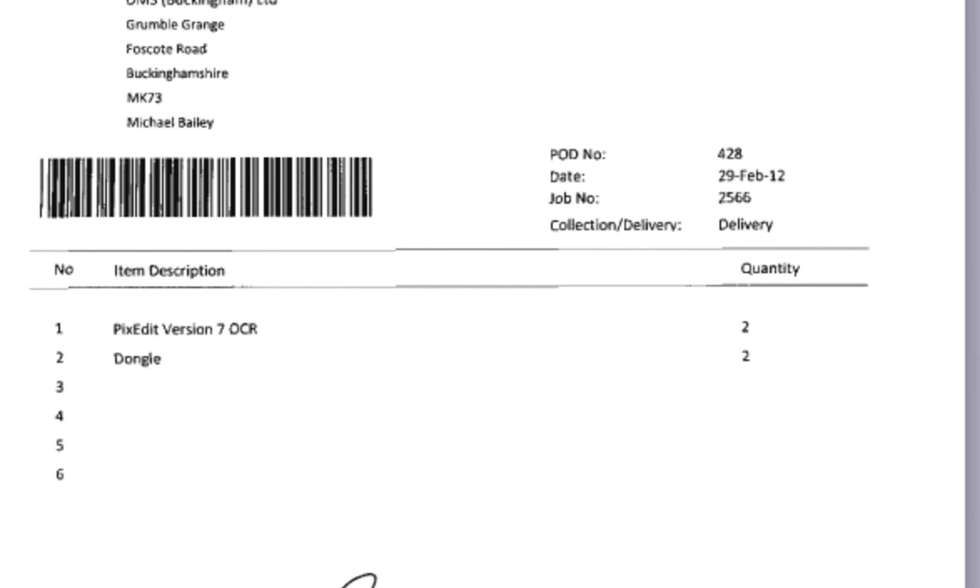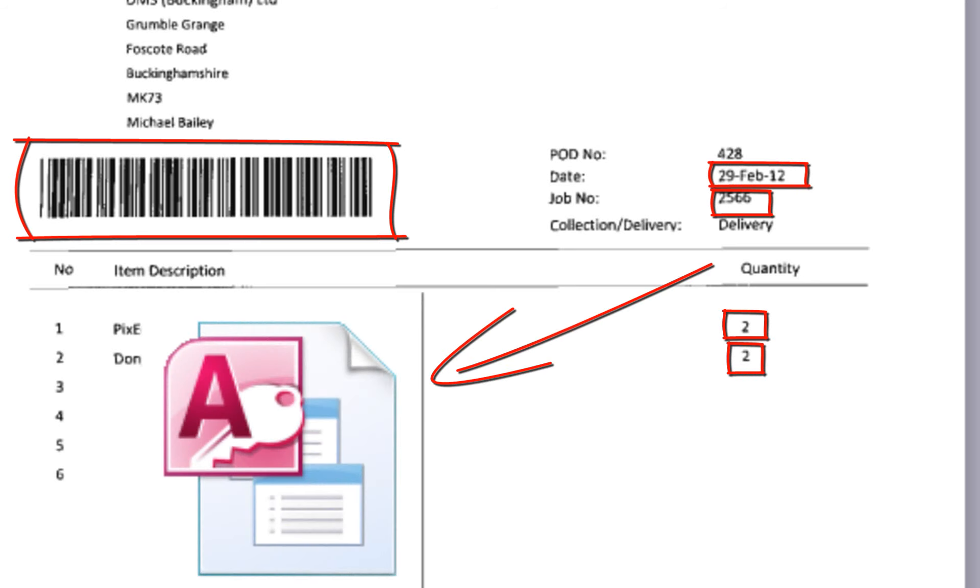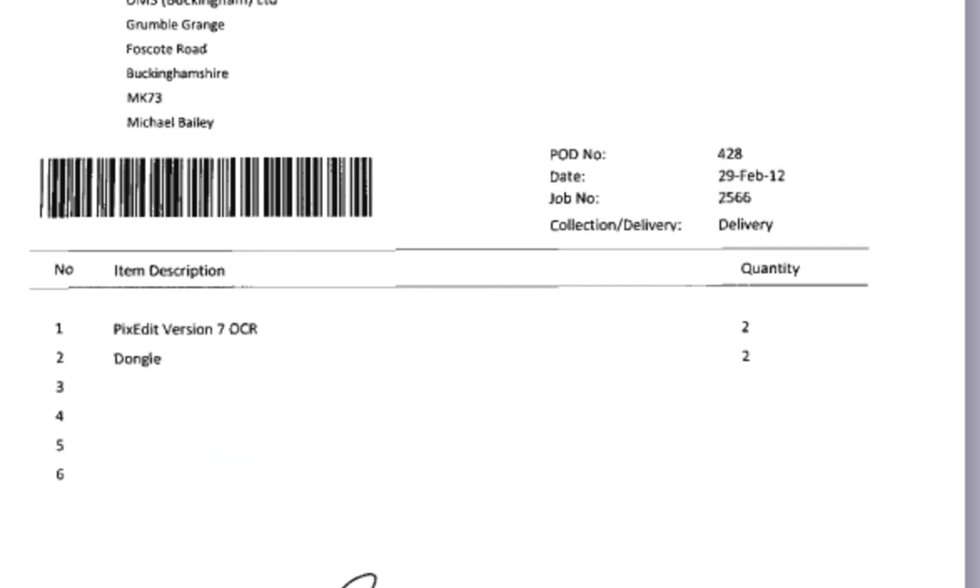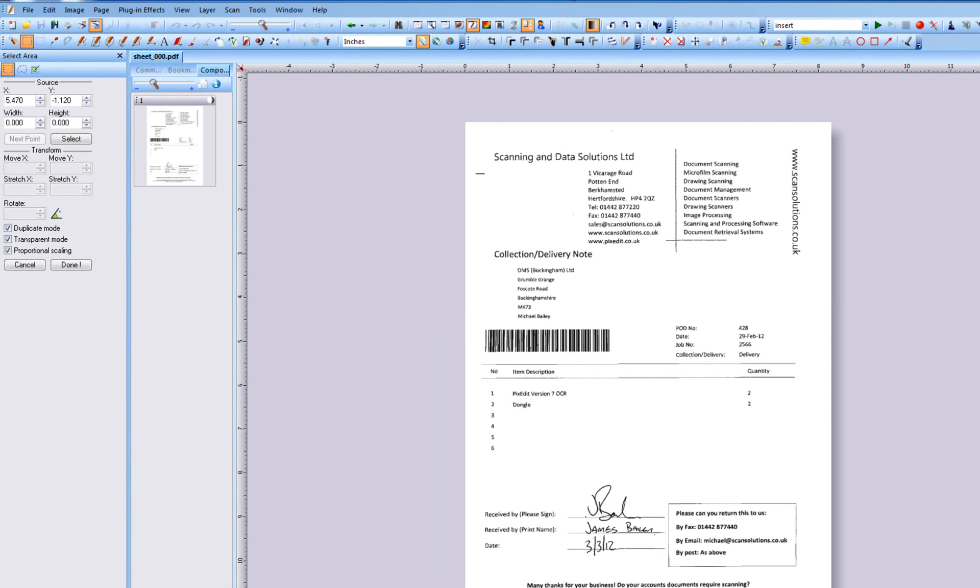The form processing functionality in PixEdit offers data extraction from checkmarks, text, numbers, and more into formatted text or XML files that can easily be imported to a database or onto spreadsheets. In this video, however, we will create a basic master form that simply extracts a new filename from each sheet based on the note's proof of delivery number.